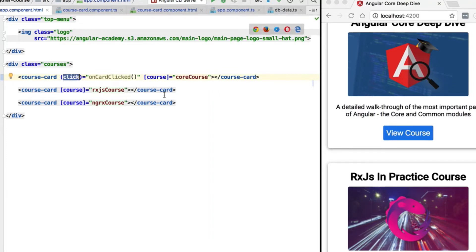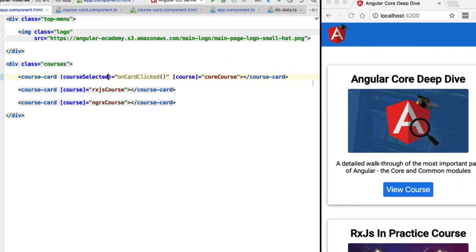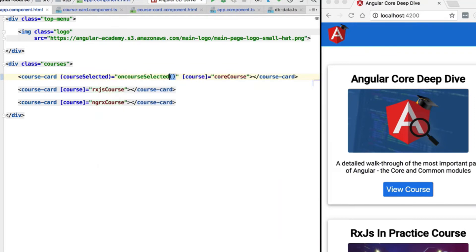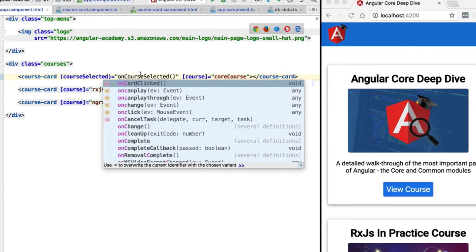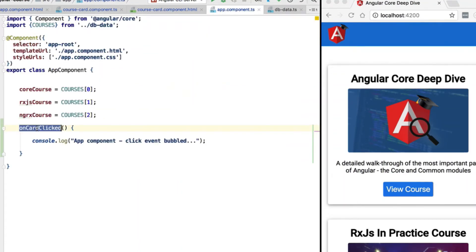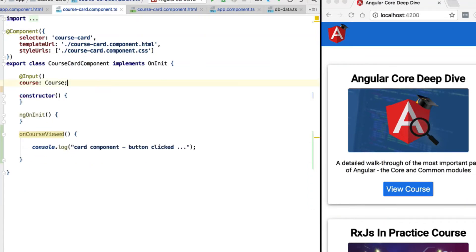We can also handle custom events. Instead of responding to the click event that bubbles up from the 'View Course' button, we would like to respond to a courseSelected custom event — this is not a standard browser event. Let's rename our function to reflect that this is a custom event: it will be called onCourseSelected. Then let's go back to our application component and rename the event handling method at the level of the course card component accordingly.